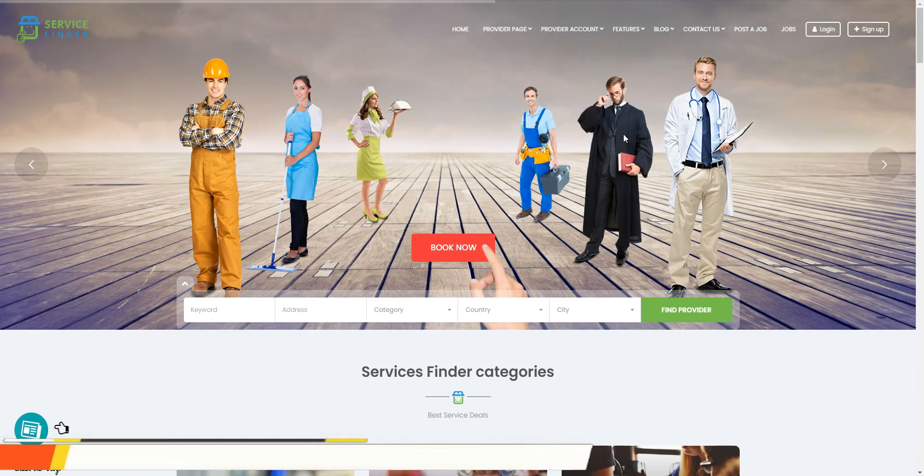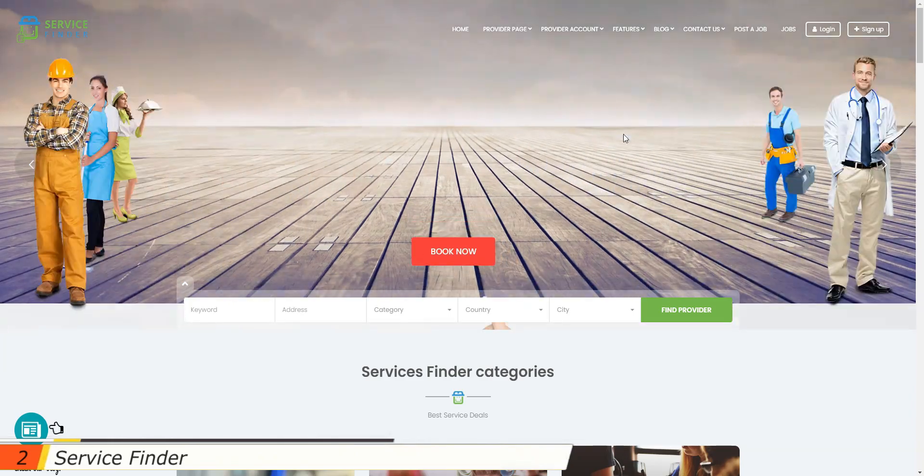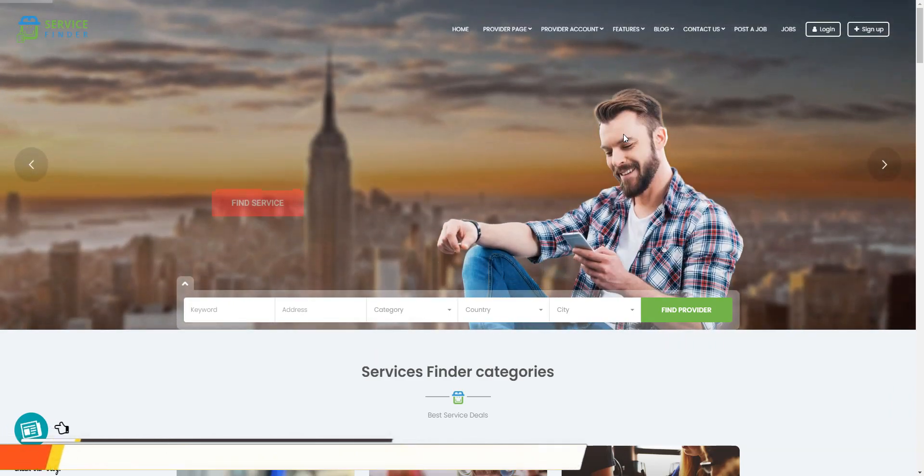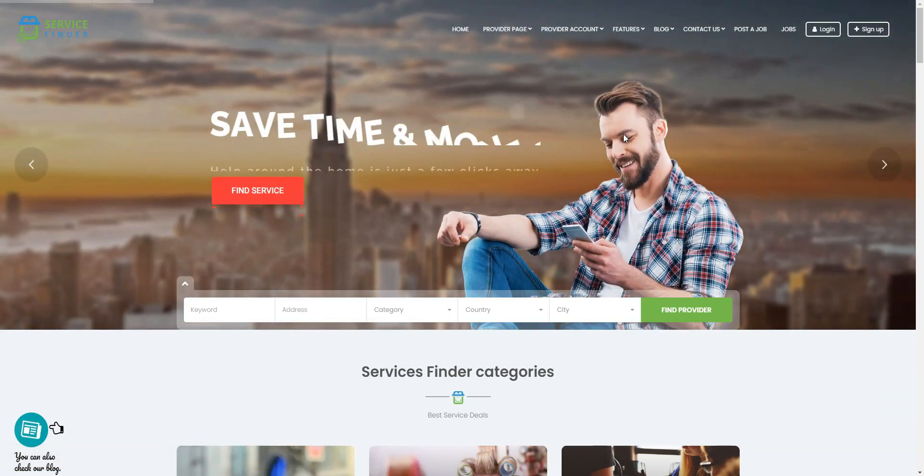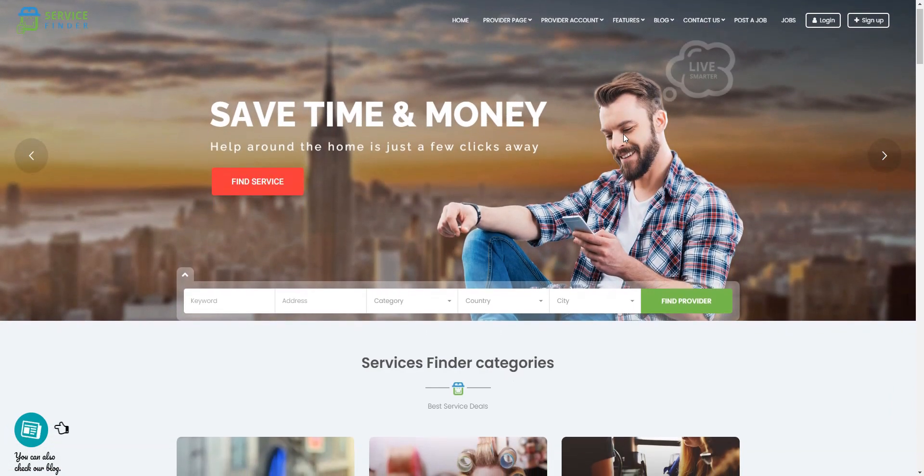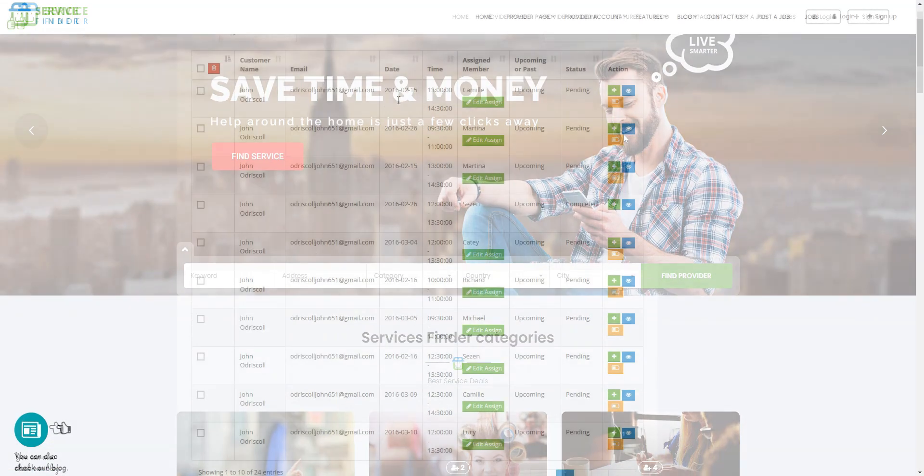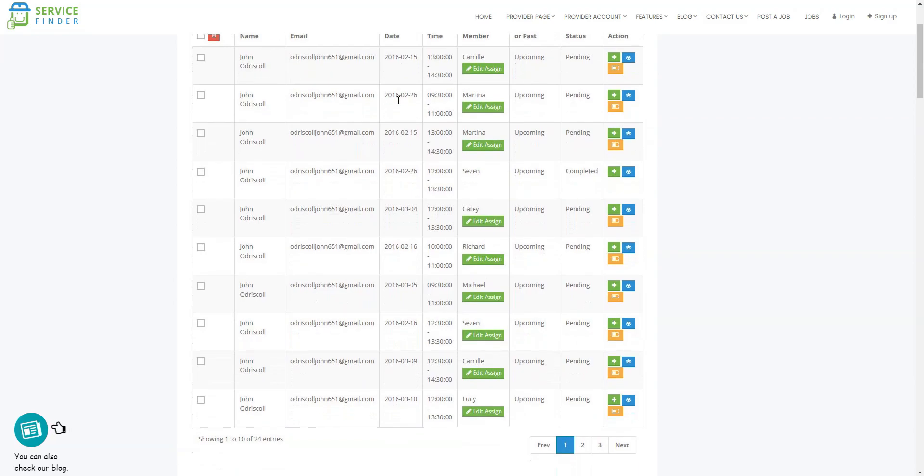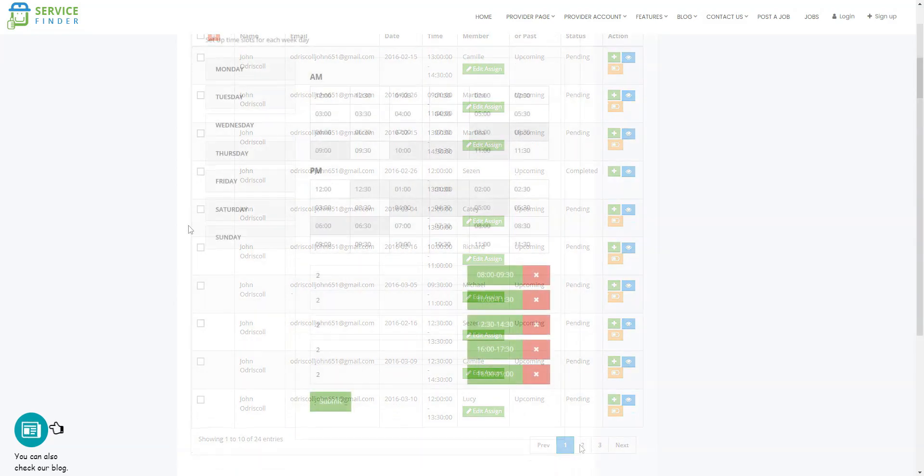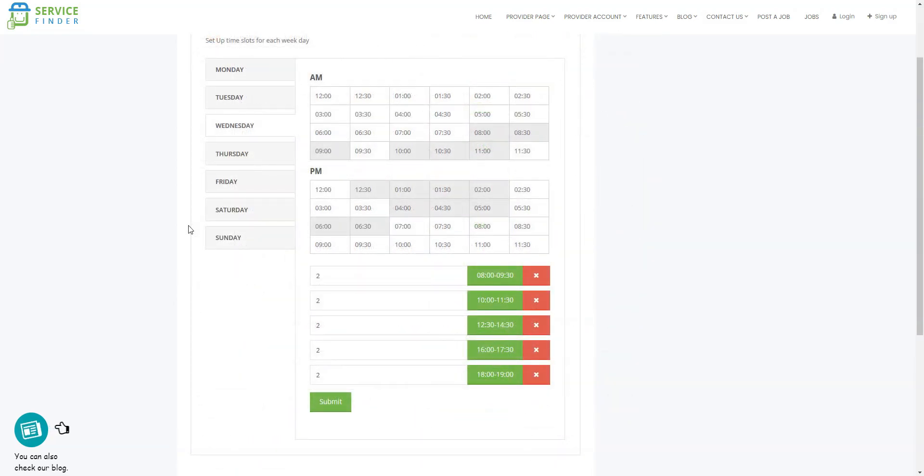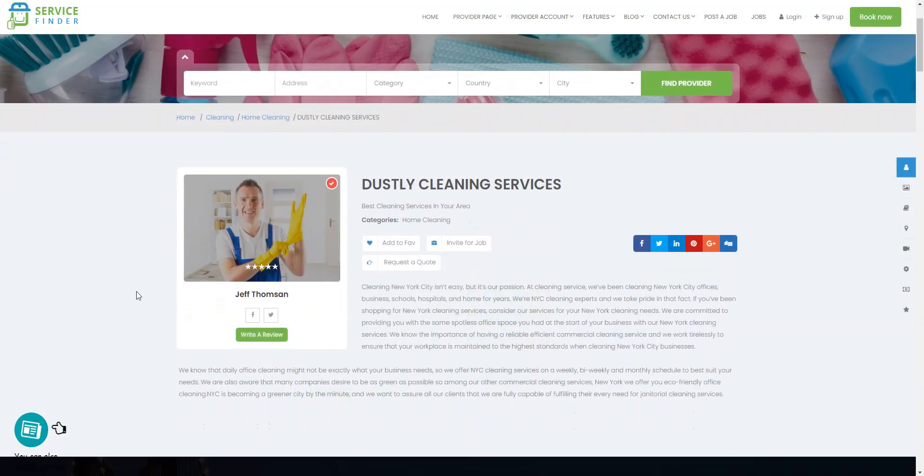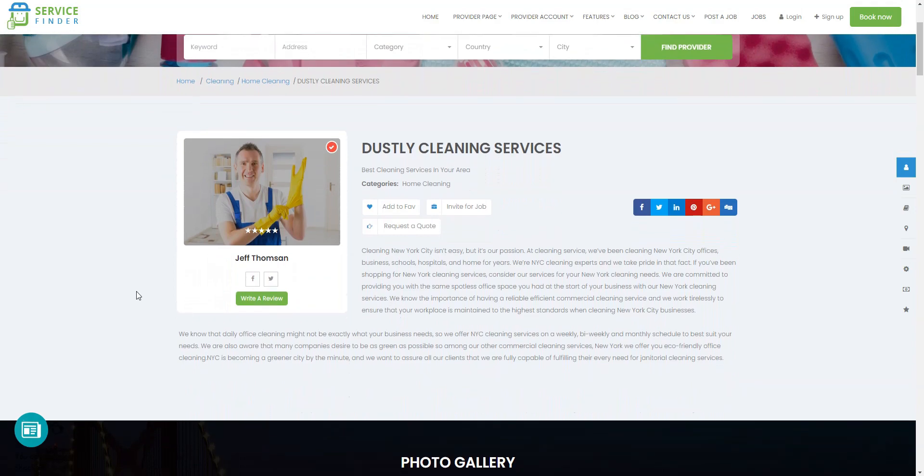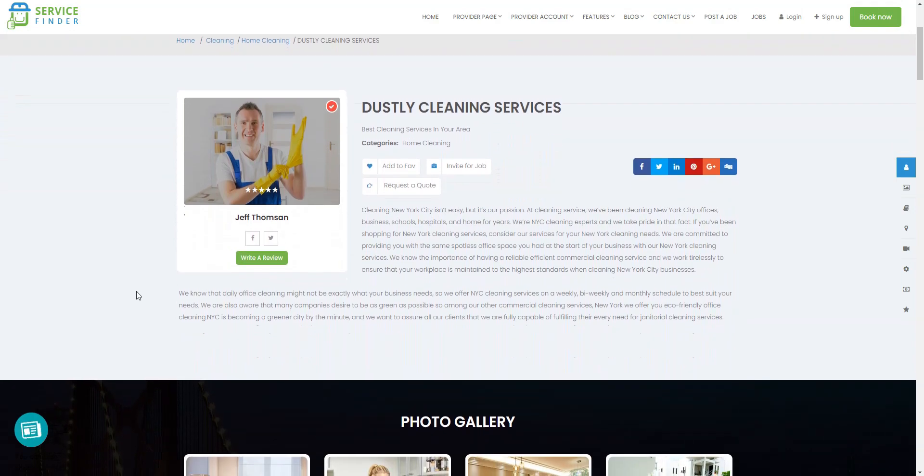Now, we'd like to show you another popular ServiceFinder WordPress theme called ServiceFinder. It already has many useful features. For example, there are features like profile management, time slots management for booking, invoice generation and payment system, featured providers, and review system.